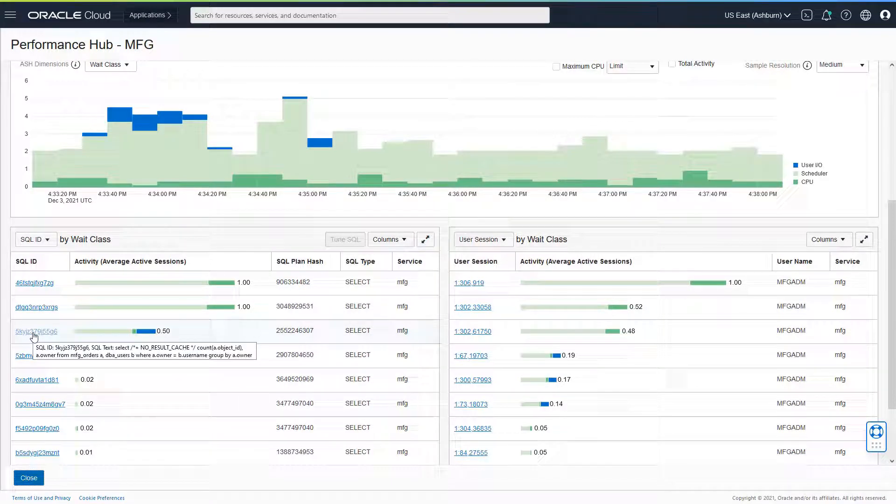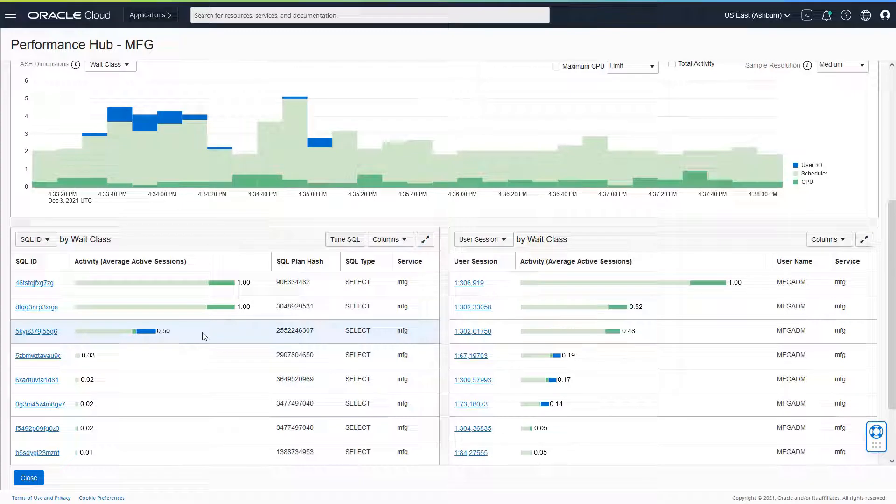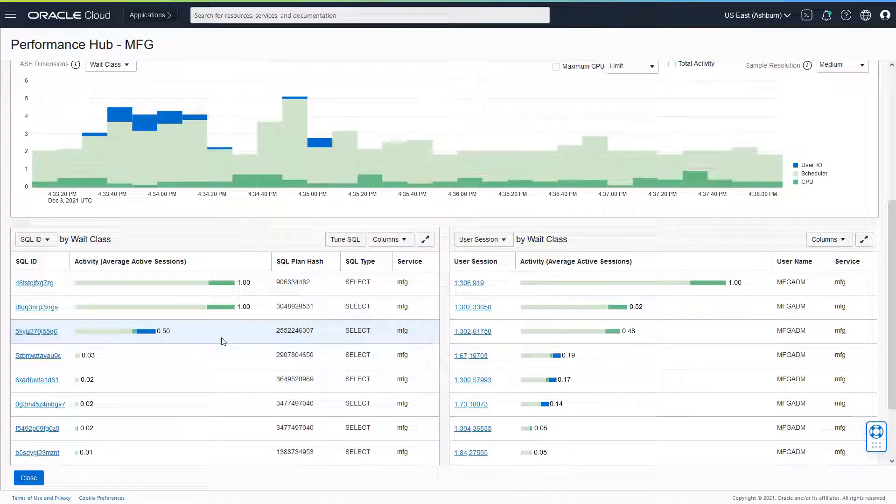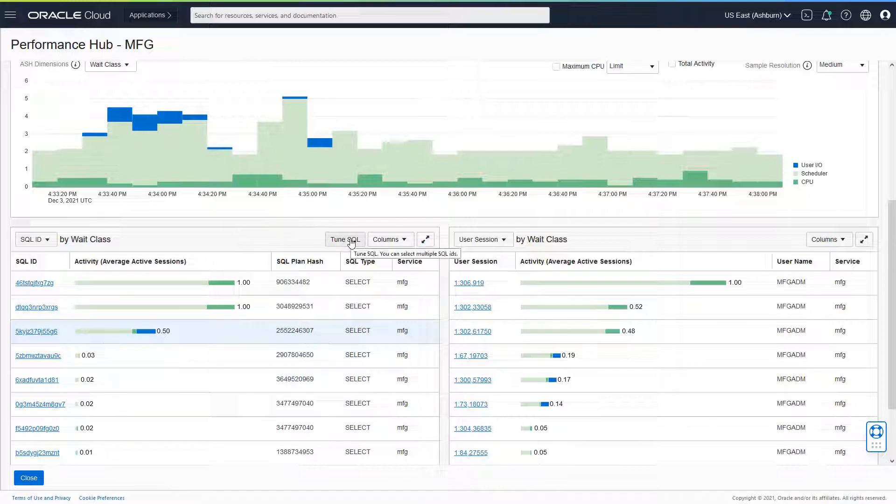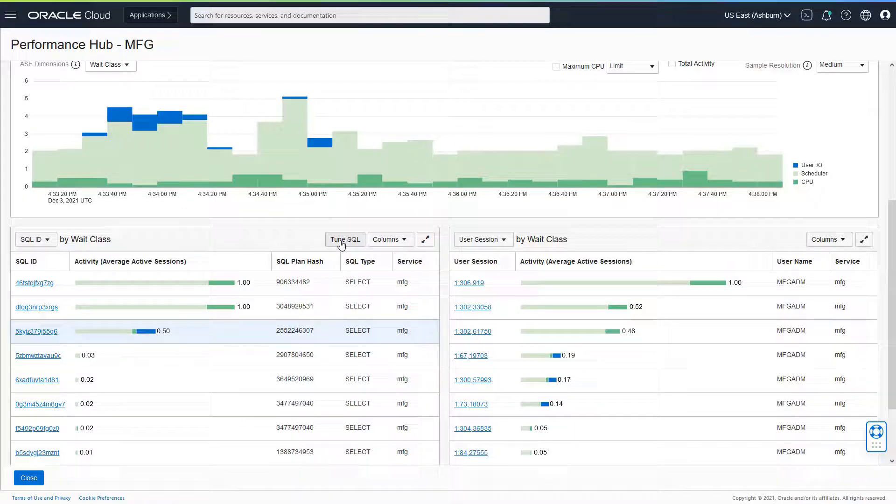I want to drill down and see what's happening within this particular SQL. If I want to know if there is a corrective action that can be performed on this particular SQL, I can launch the SQL Tuning Advisor by clicking on Tune SQL, wherein I could highlight this particular row and then click on Tune SQL.